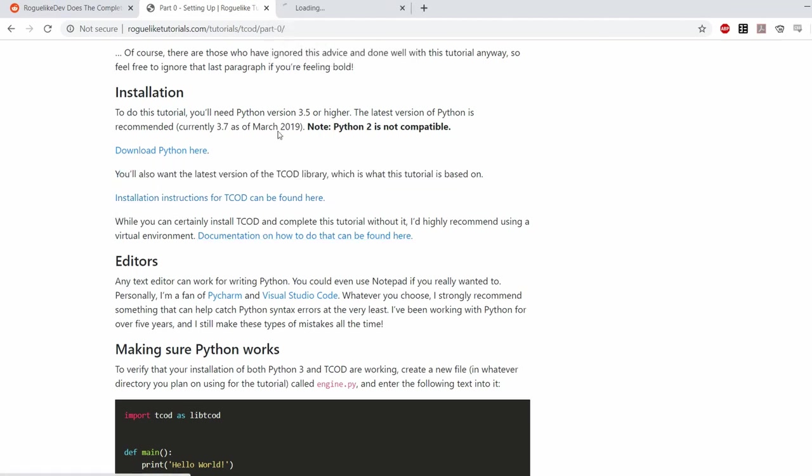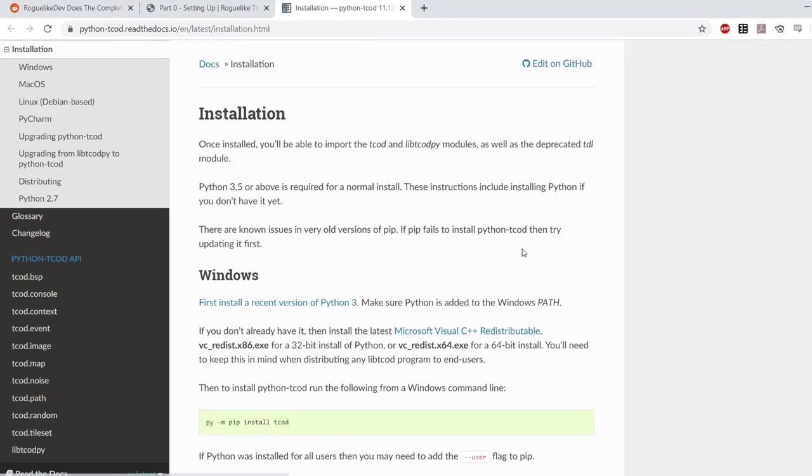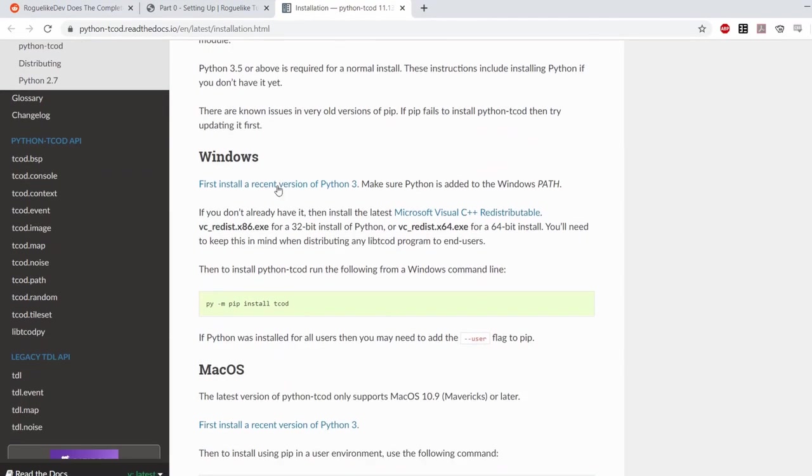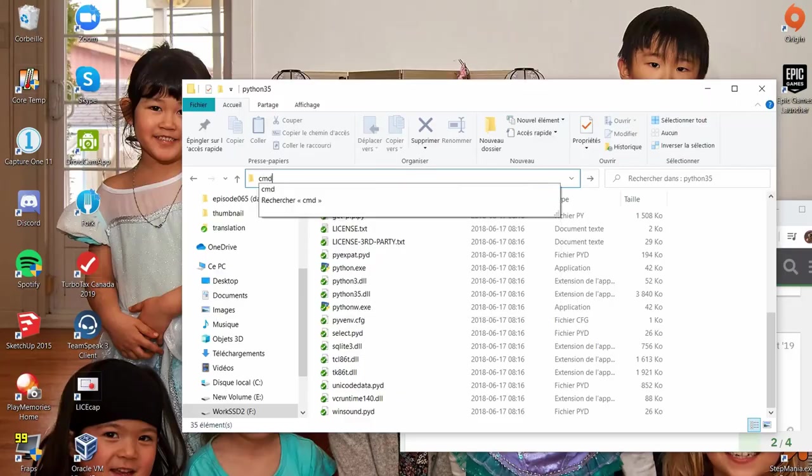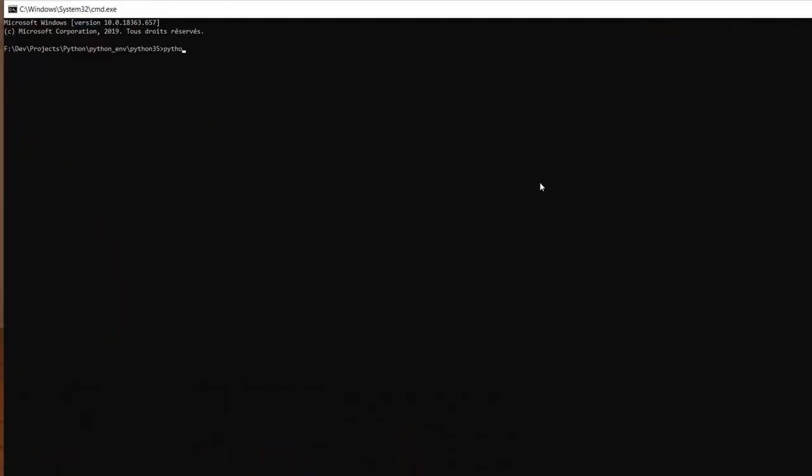There's something called pip on Python that you can just use to download any libraries that is compatible with Python so it should be just plug and play. Of course when you're setting up your environment it's never that simple.